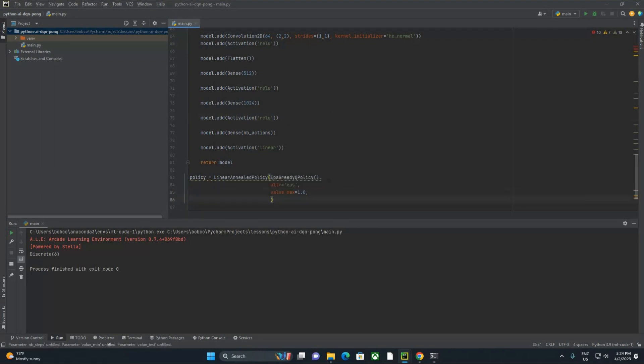value_min we're going to put at 0.1, which basically says that as the agent learns, it'll go from taking every action as random to taking only 10% of actions as random. So we'll slowly go from exploratory to the model exploiting what it knows — that's usually called the exploration versus exploitation trade-off. We're either exploring the environment at value_max or exploiting what the agent knows to play the game.